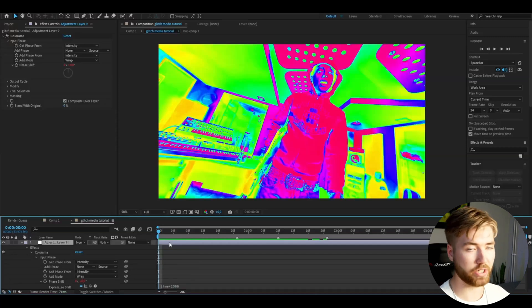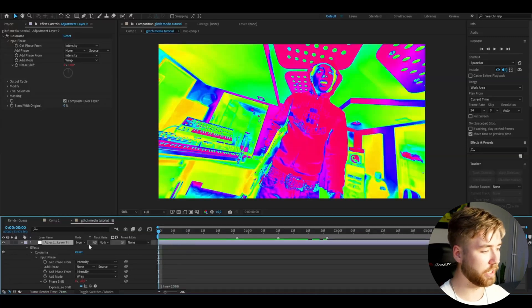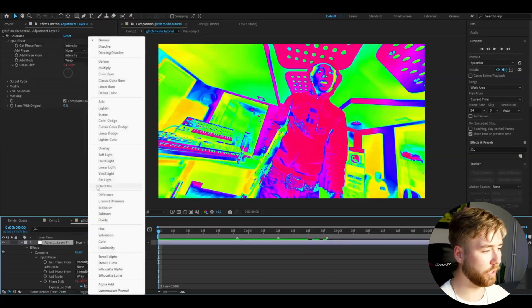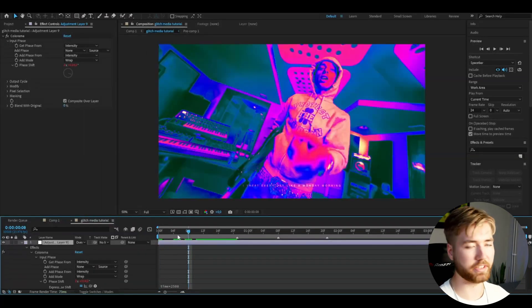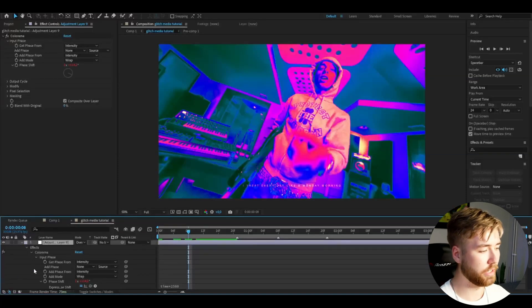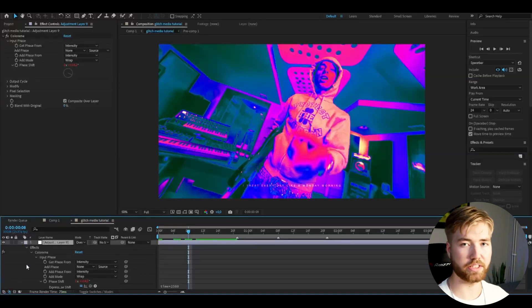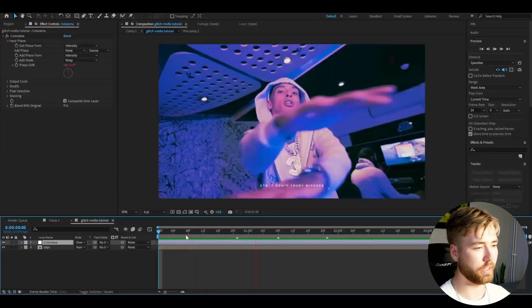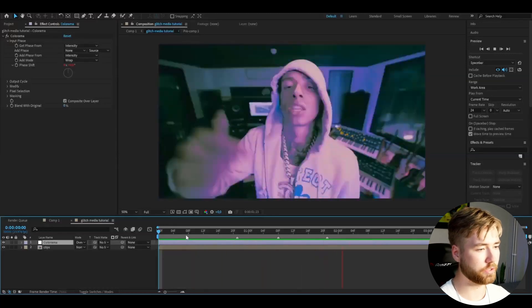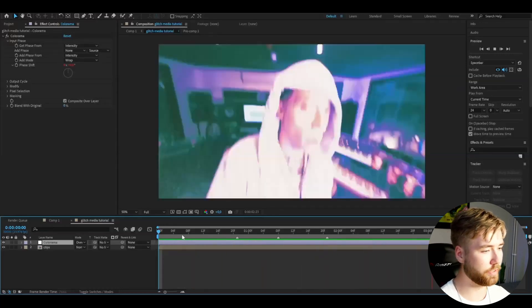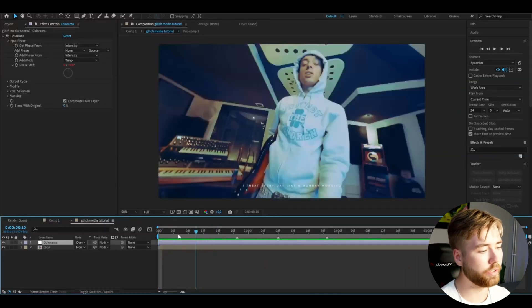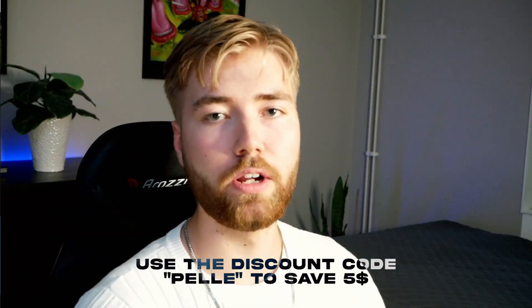It looks very crazy but we're going to change the blending mode to Overlay. I feel like it's very strong so I'm going to drag down the opacity of the adjustment layer to 25%. Now it looks pretty clean with this flickering effect.